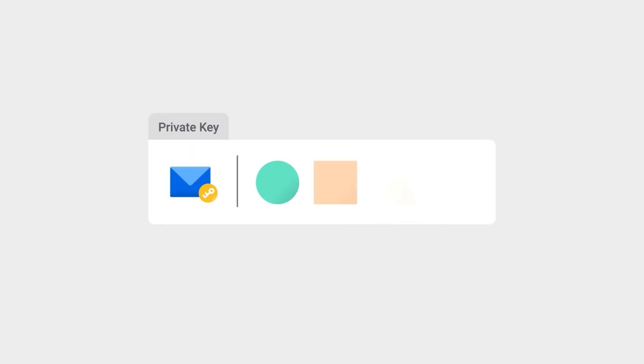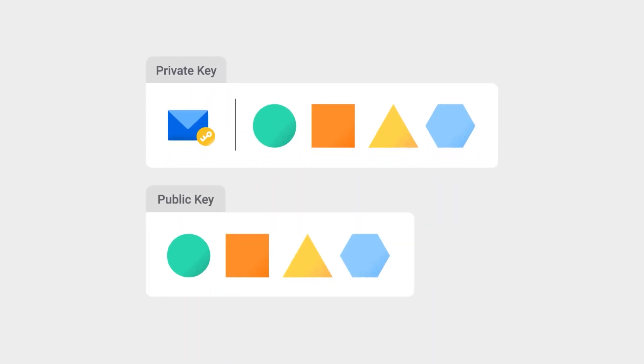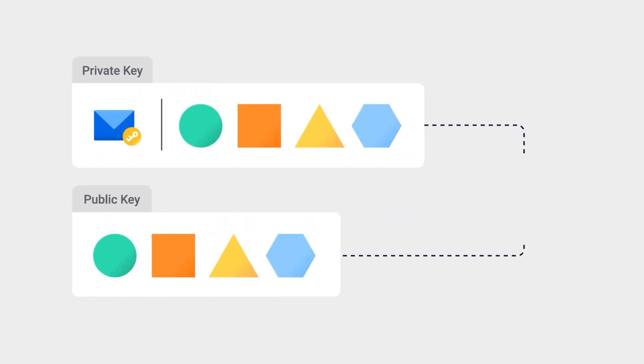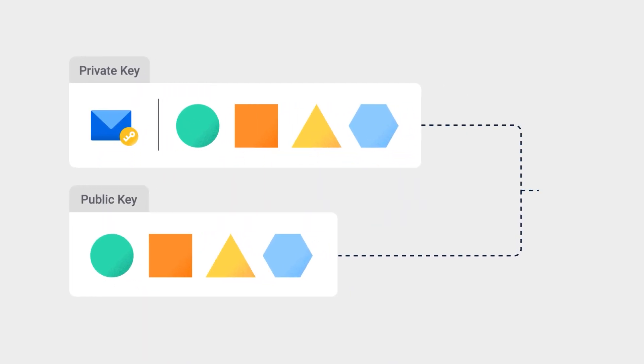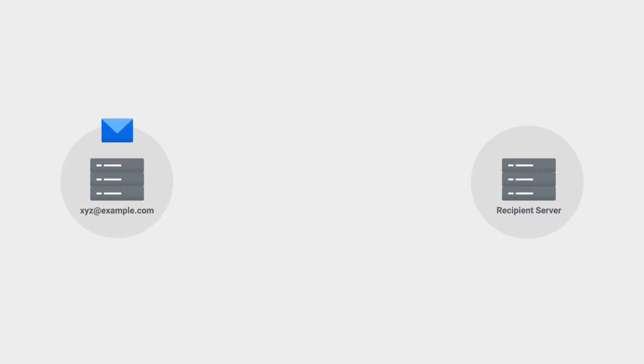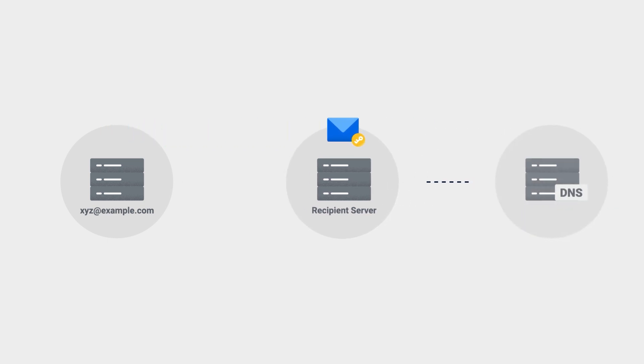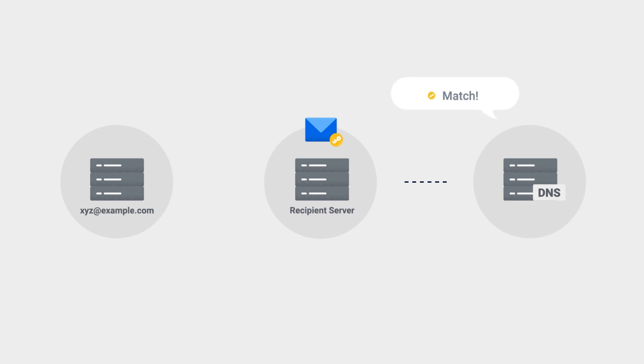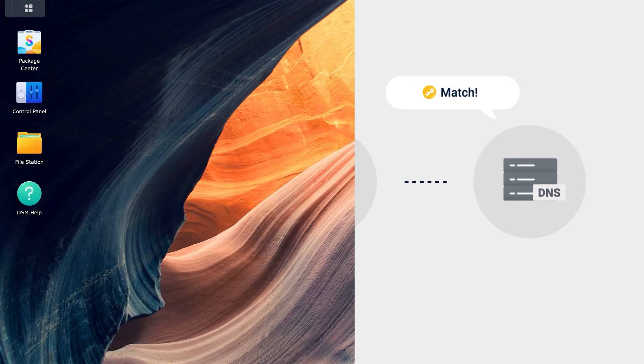DKIM uses public and private keys to ensure that the content of the email has not been tampered with. When the email is sent, an exclusive private key is added to the header of the email. To ensure that the recipient can receive your email, the recipient's server will need to obtain the public key to decrypt the email.